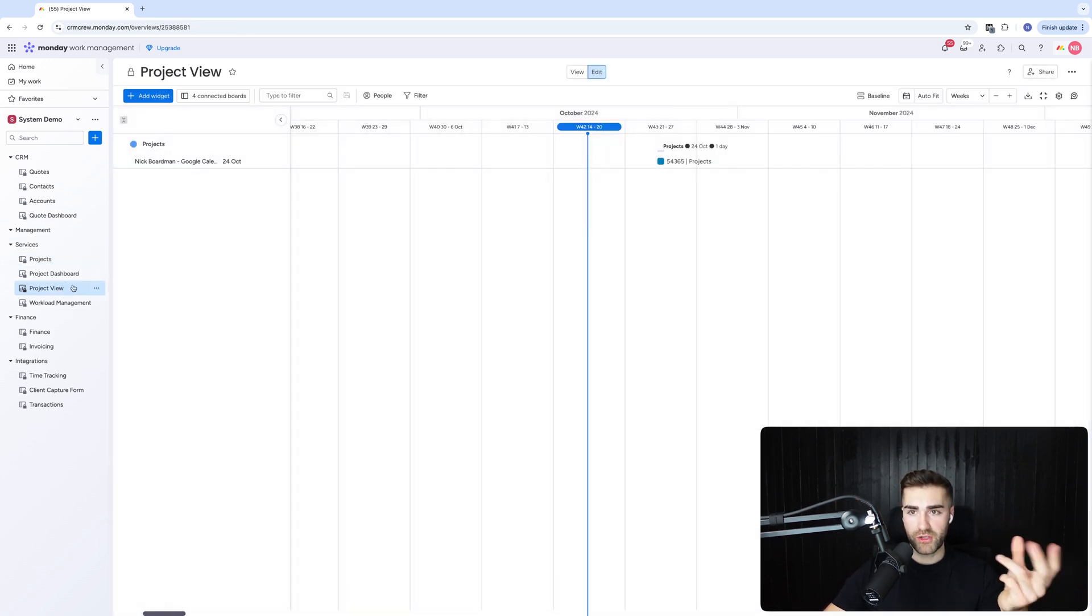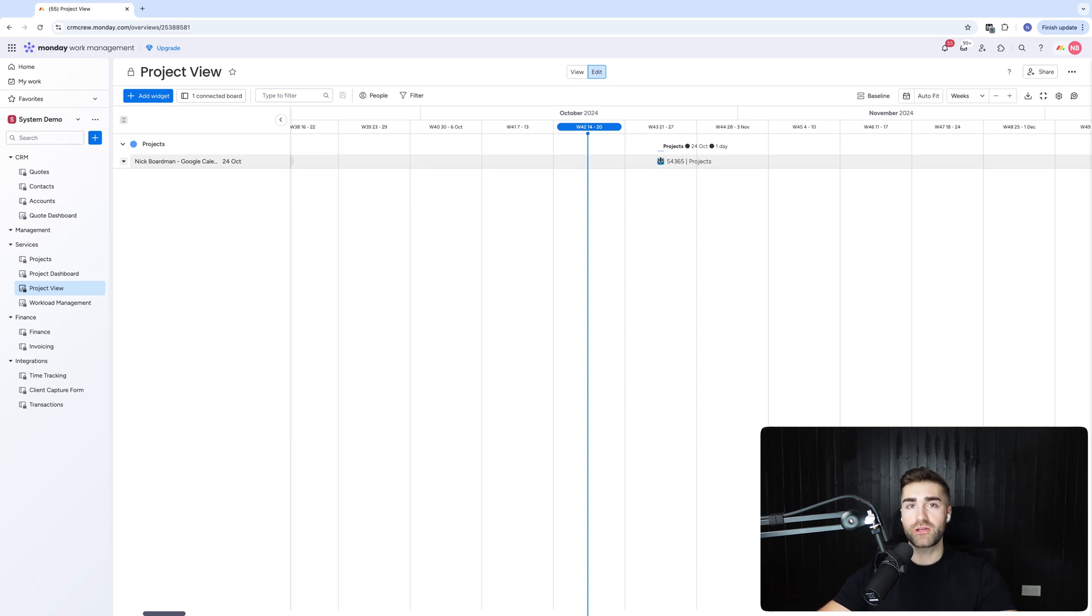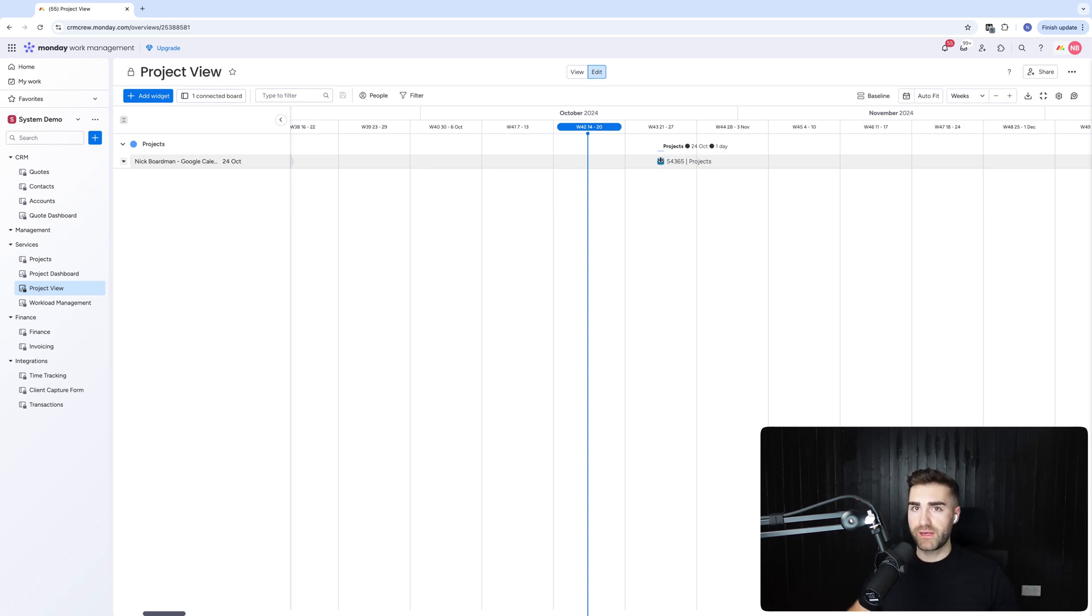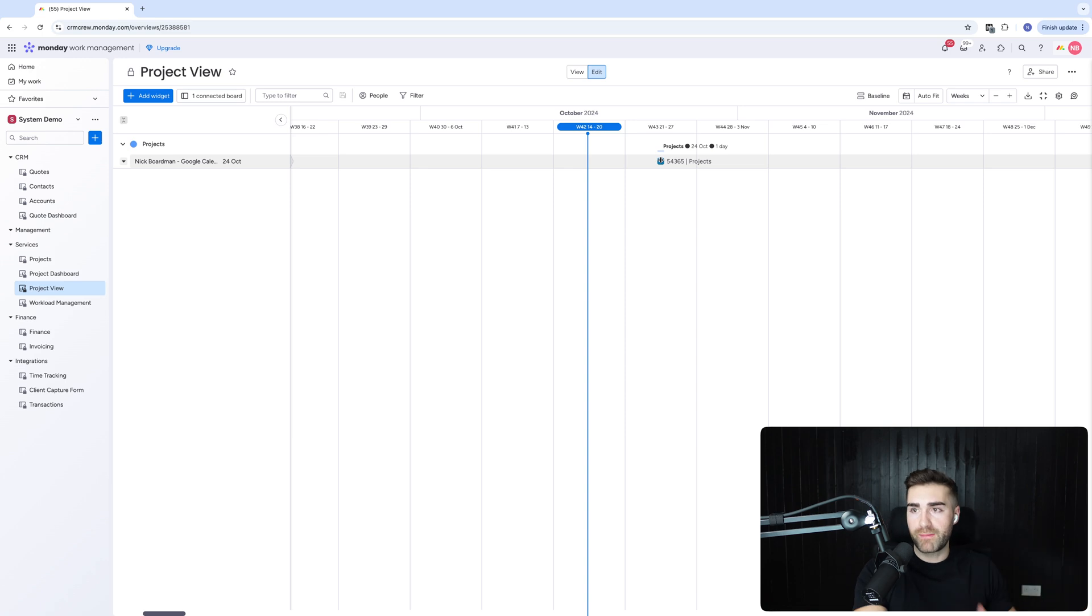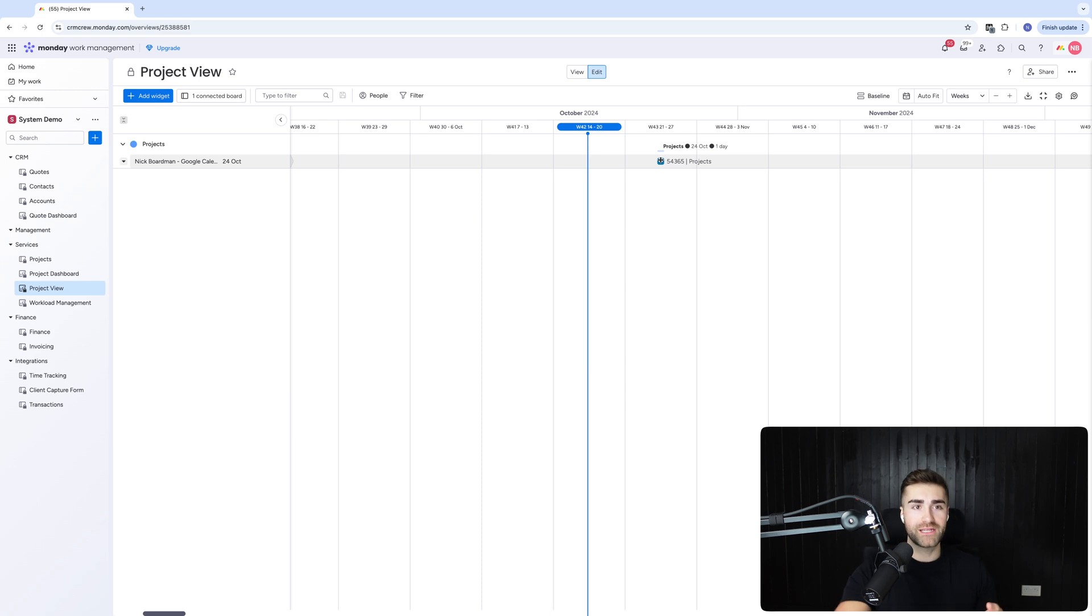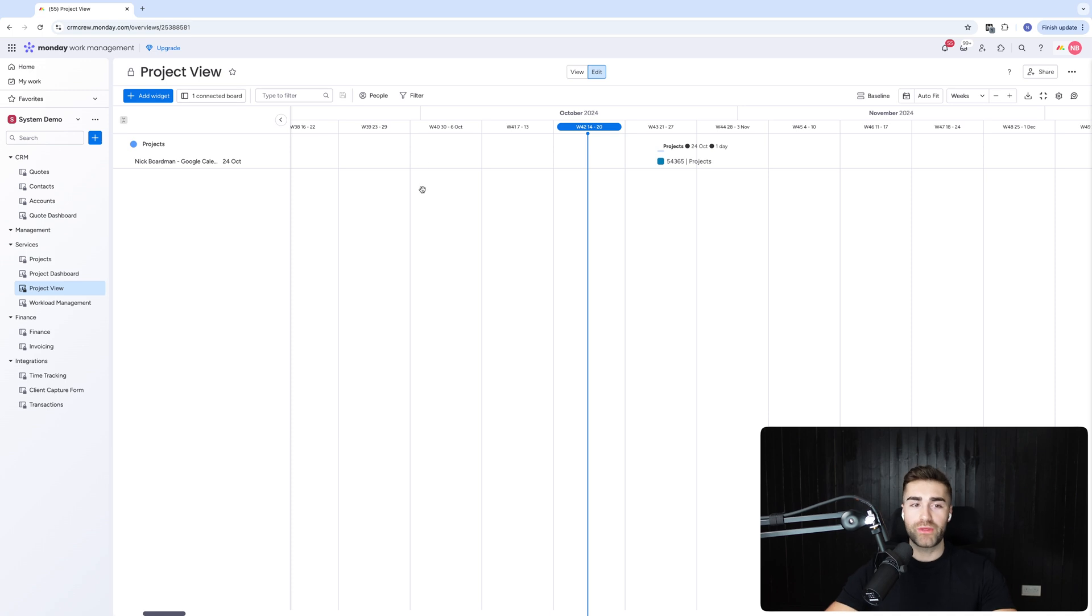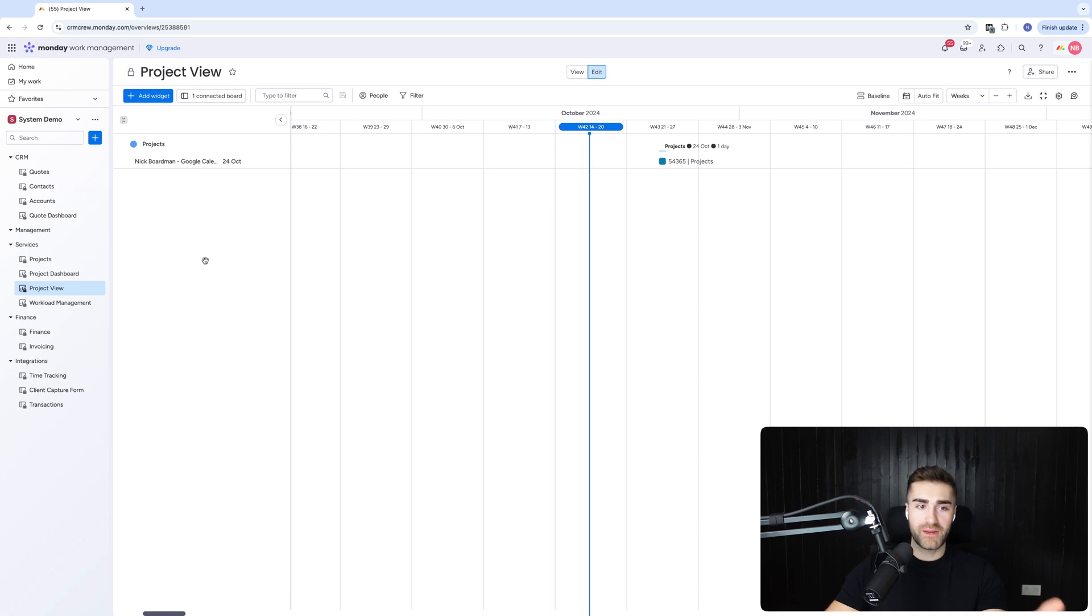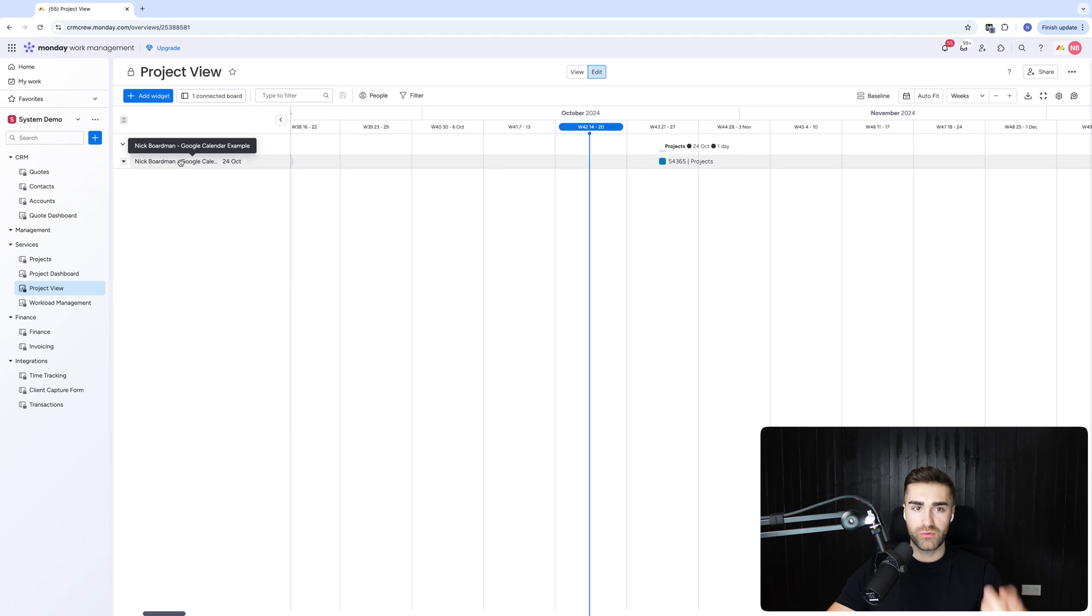And then moving on from there, finally we have the project view. Now the project view will show you all of your projects and then the due date, and you can use things like a timeline column within monday.com so you can see how long that project's going on for. You can create paths and baselines and things like that so you can see if projects are on schedule, behind schedule, ahead of schedule. Rarity it's ahead of schedule, but miracles do happen every now and again.